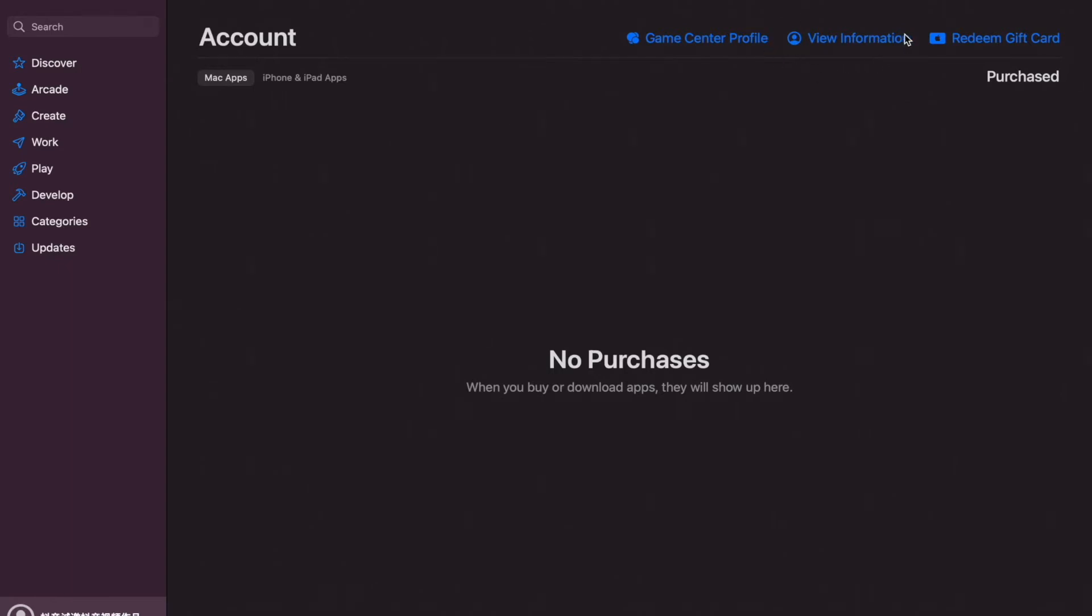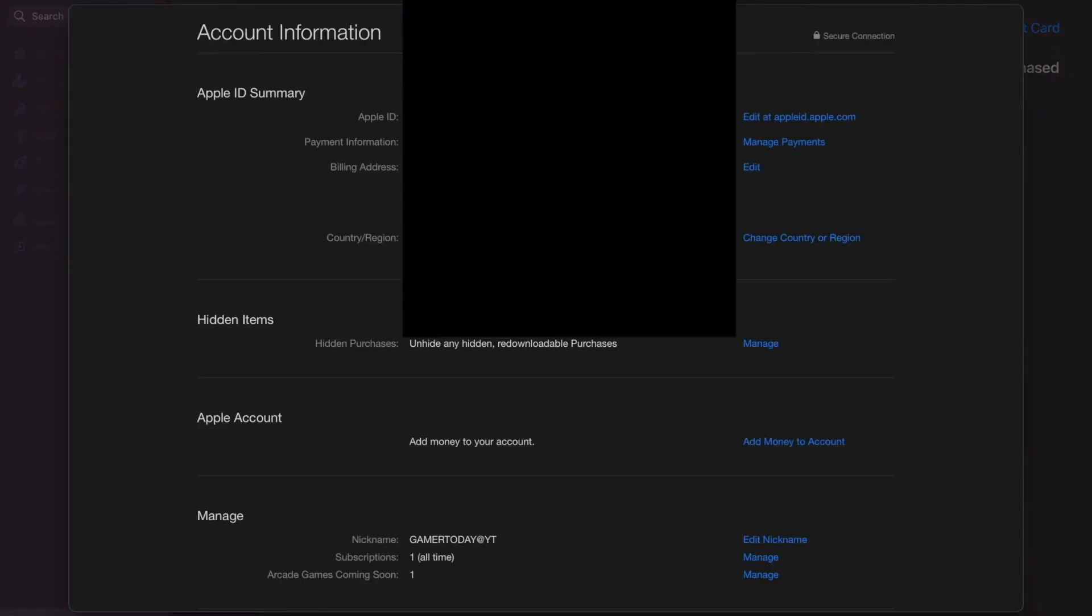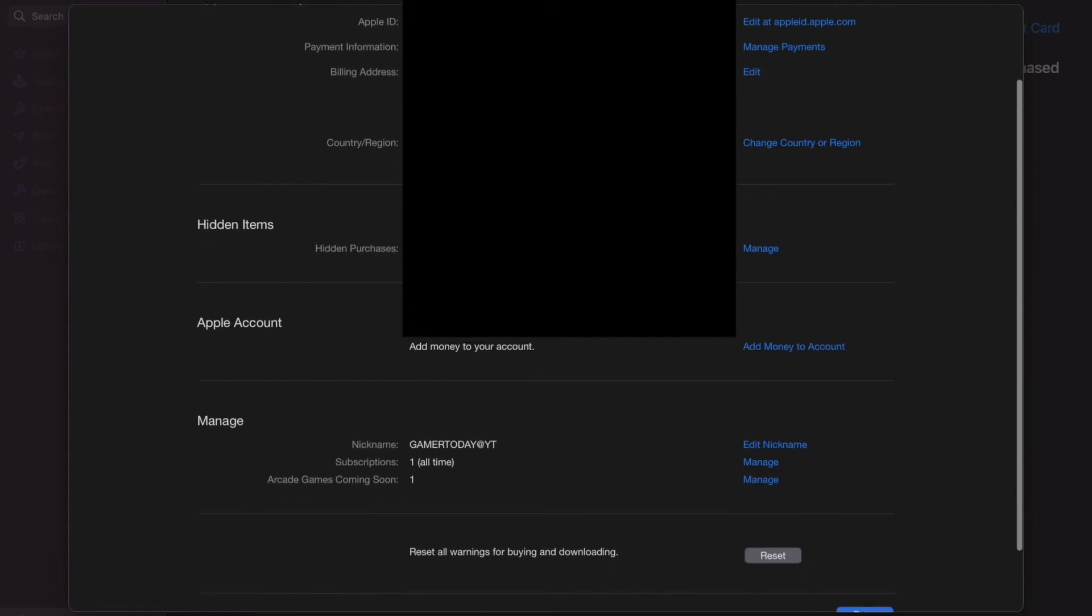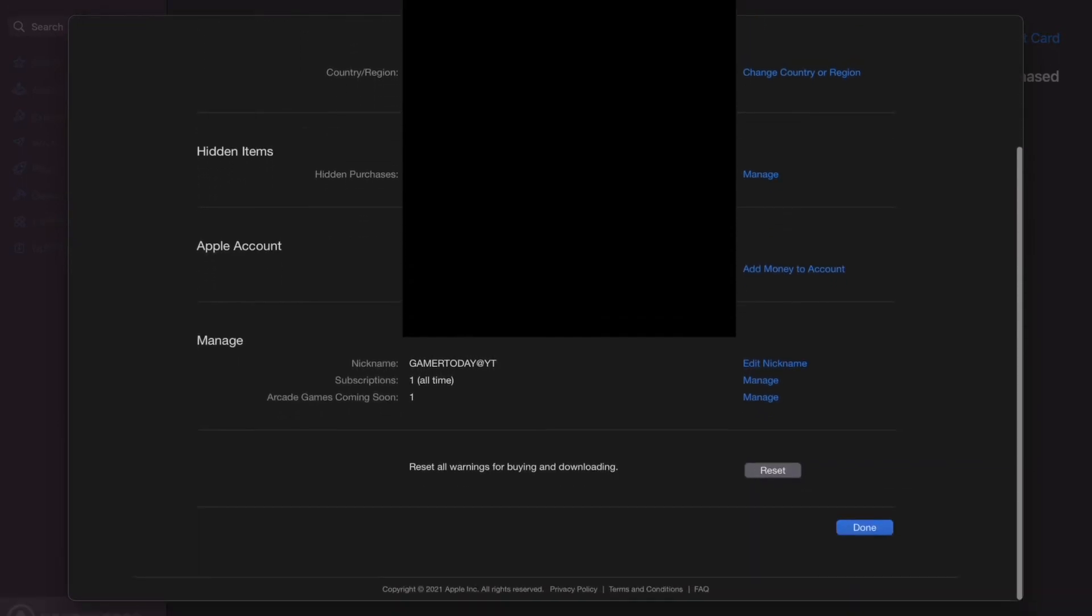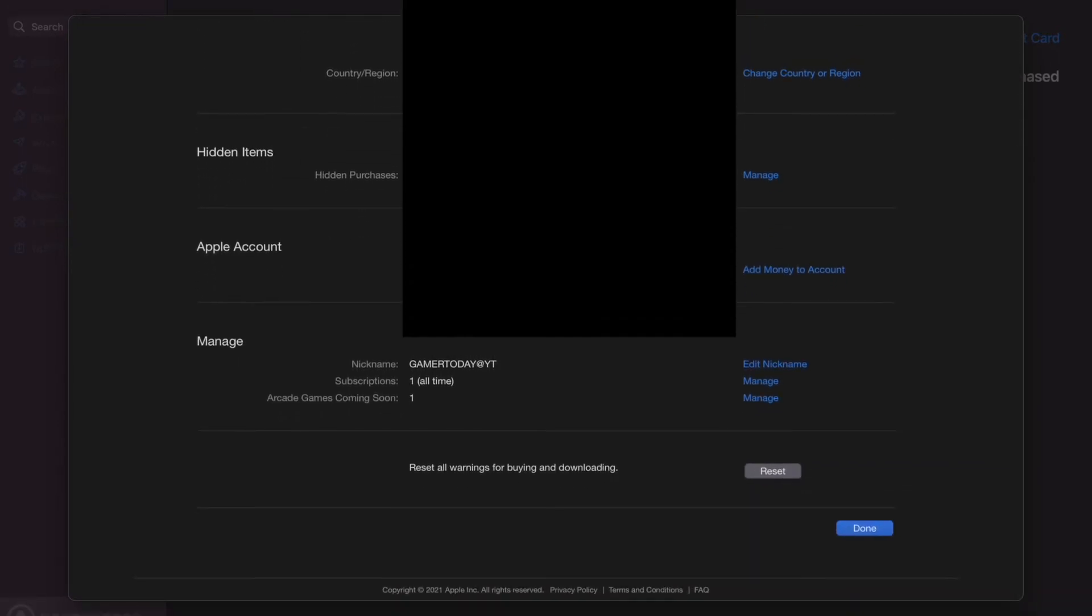I don't know why my account is in a different language. Don't ask. It's my account. So that's why this next part is blacked out. Click the view information and scroll down to the bottom. You'll see a part where it says manage. You should also see your nickname and your subscriptions.